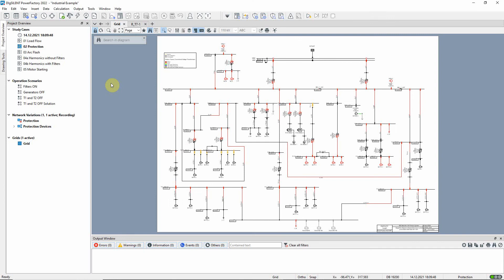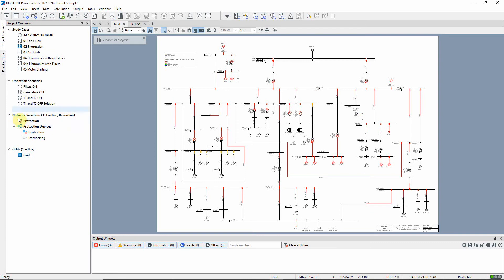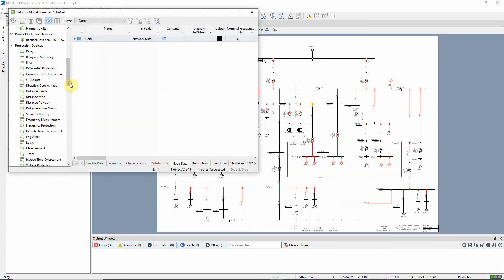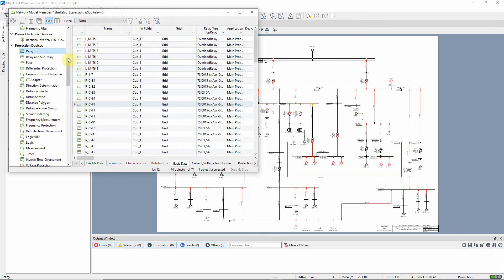In this video we illustrate some of the basic topics of protection using the industrial network example with study case 2 activated. We see that the network variation protection devices is active. This introduces a number of relays and other related objects into the network model.